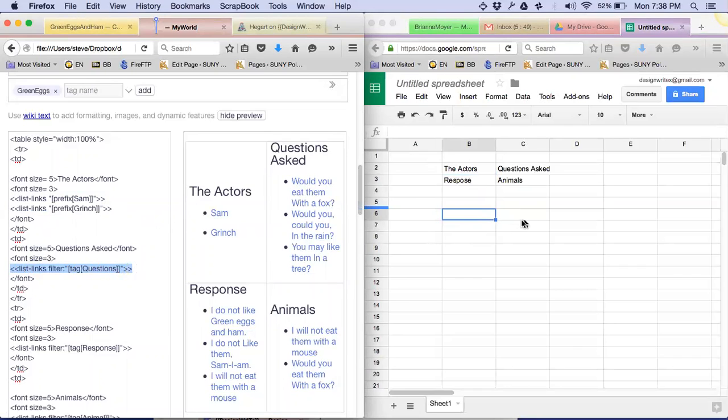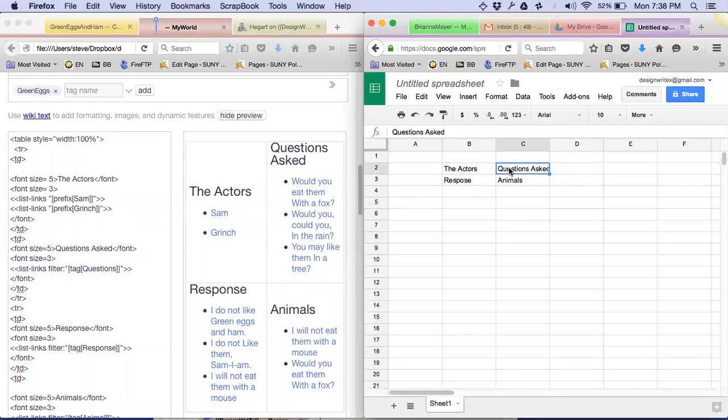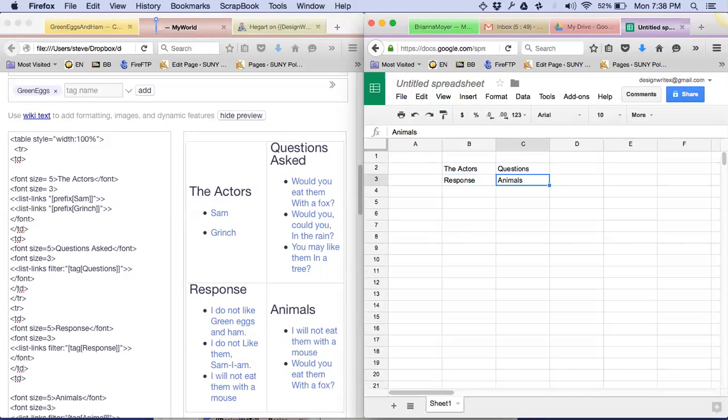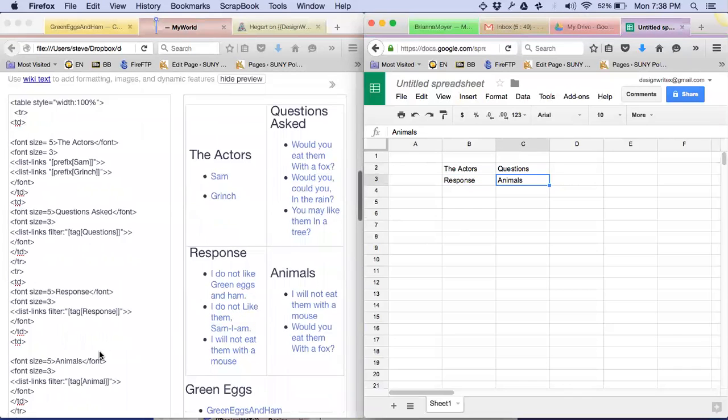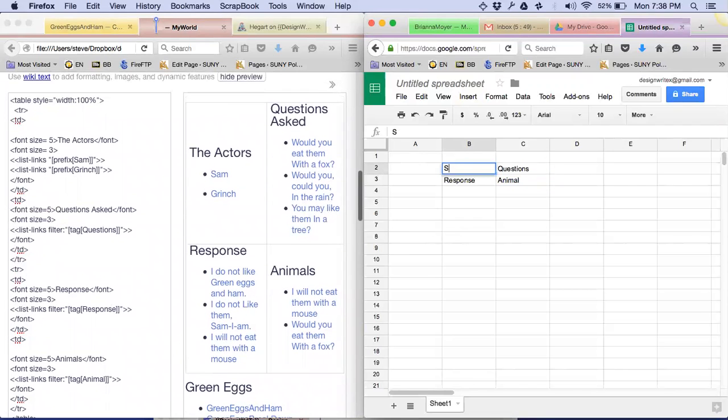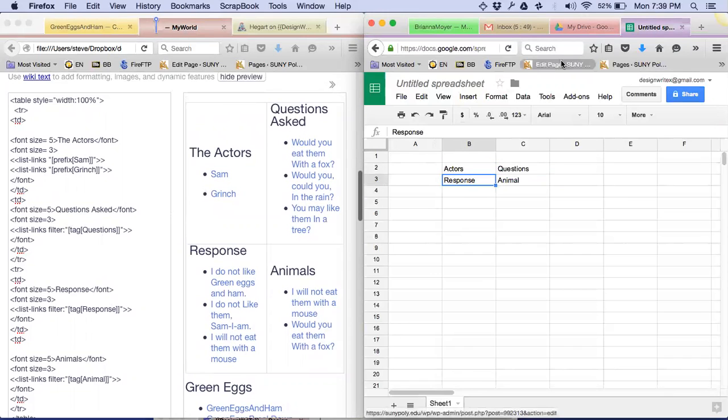Because that's his tag, so now I put the word questions in my spreadsheet, and then the next one is actually responses. No, it's response. I'm sorry, response. And then the one after that is animal, which is singular. Okay, and Sam and Grinch, I'm going to fix those, I'm going to call it actors, and I'm going to fix that over in his spreadsheet, okay? Over in his space. So, I'm going to leave this spreadsheet alone for the moment. I can, I can foresee a problem here, Steve.